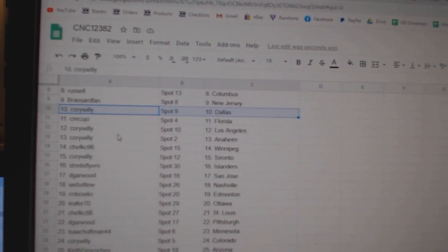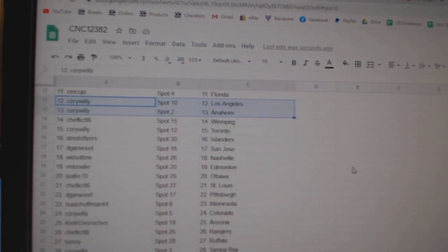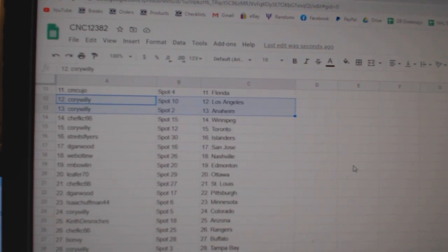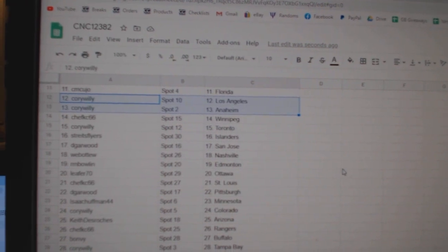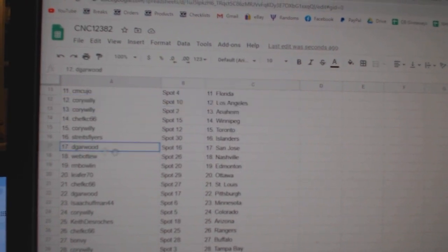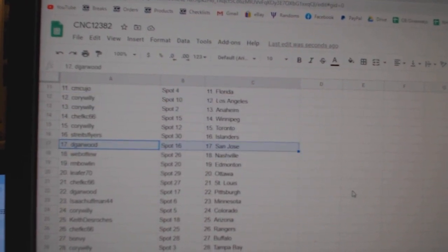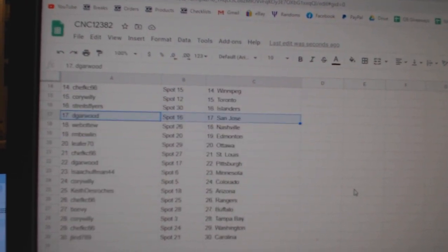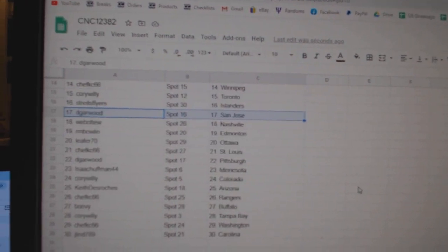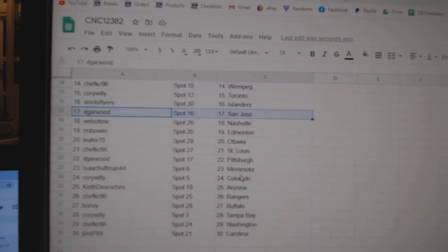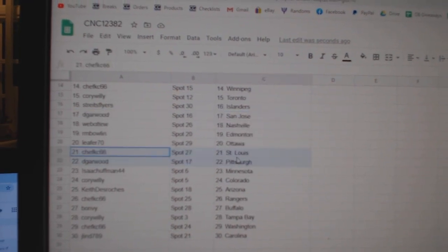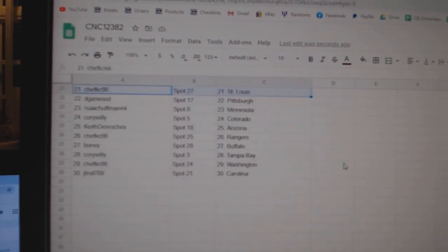CM Cujo Florida, Corey Willie LA Anaheim, Chef KC Winnipeg, Corey Willie Toronto, Strikes Islanders, DeGarwood San Jose, Web02 Nashville, RM Bowlin Edmonton, Leifer Ottawa, Chef KC St. Louis,